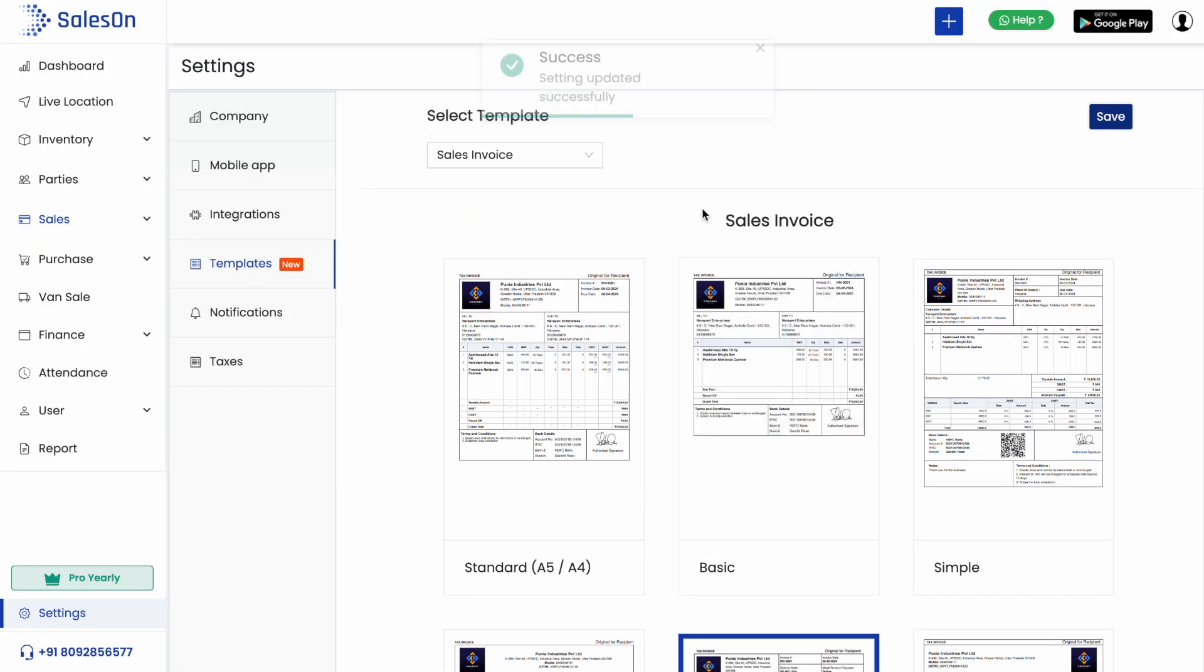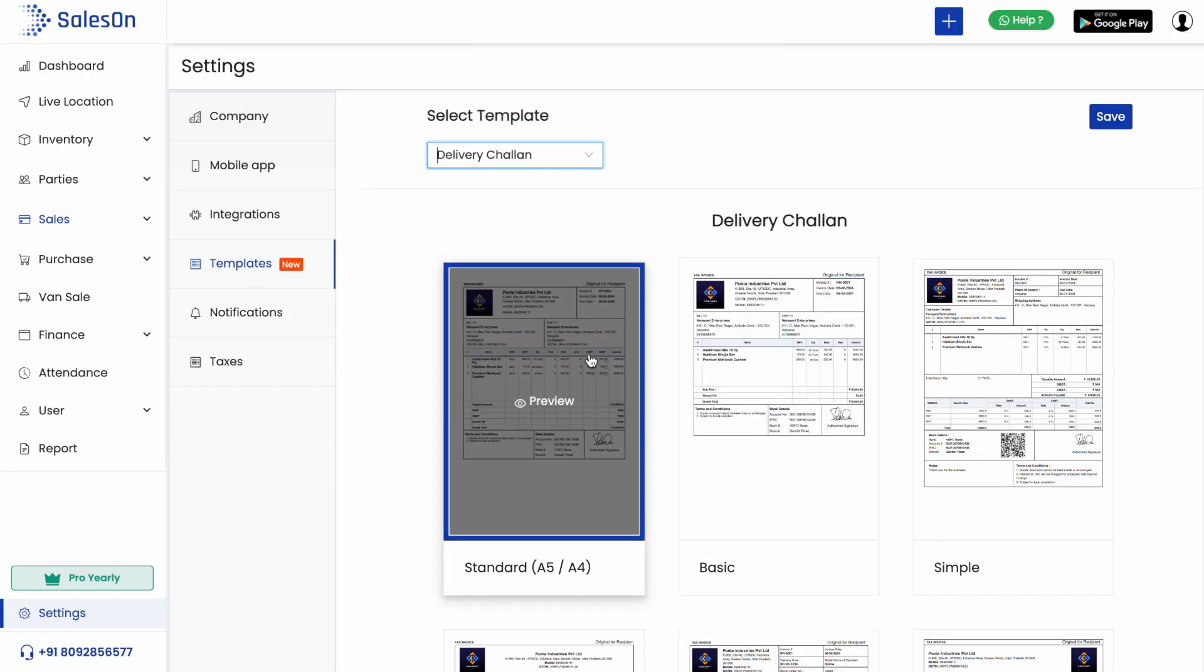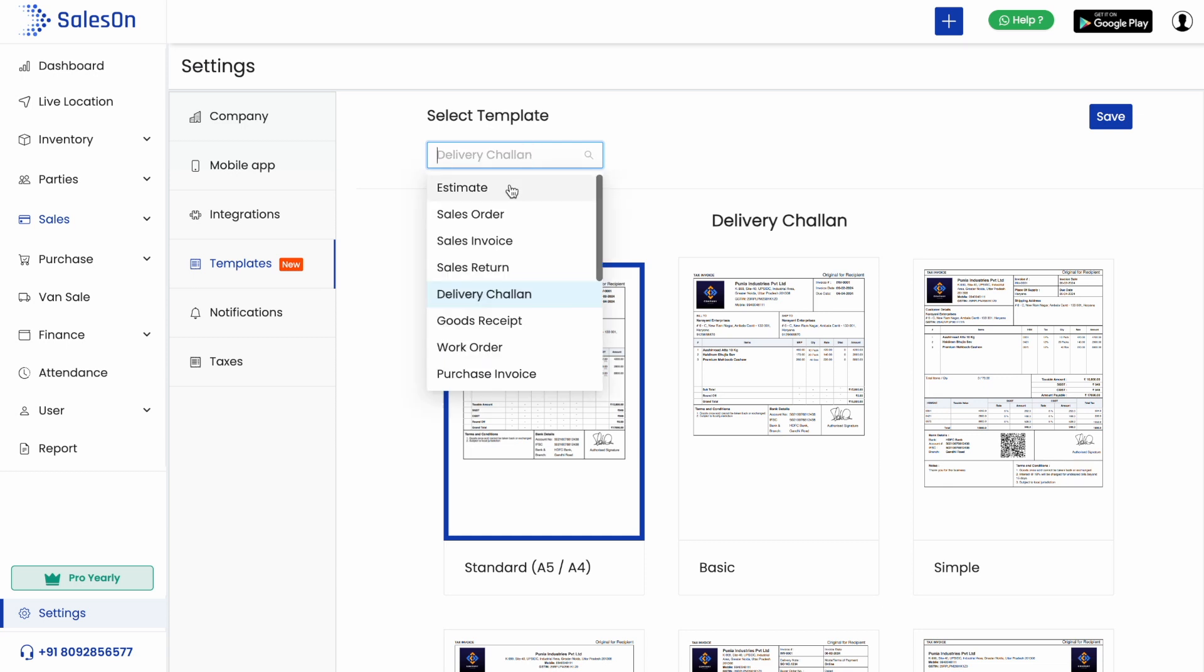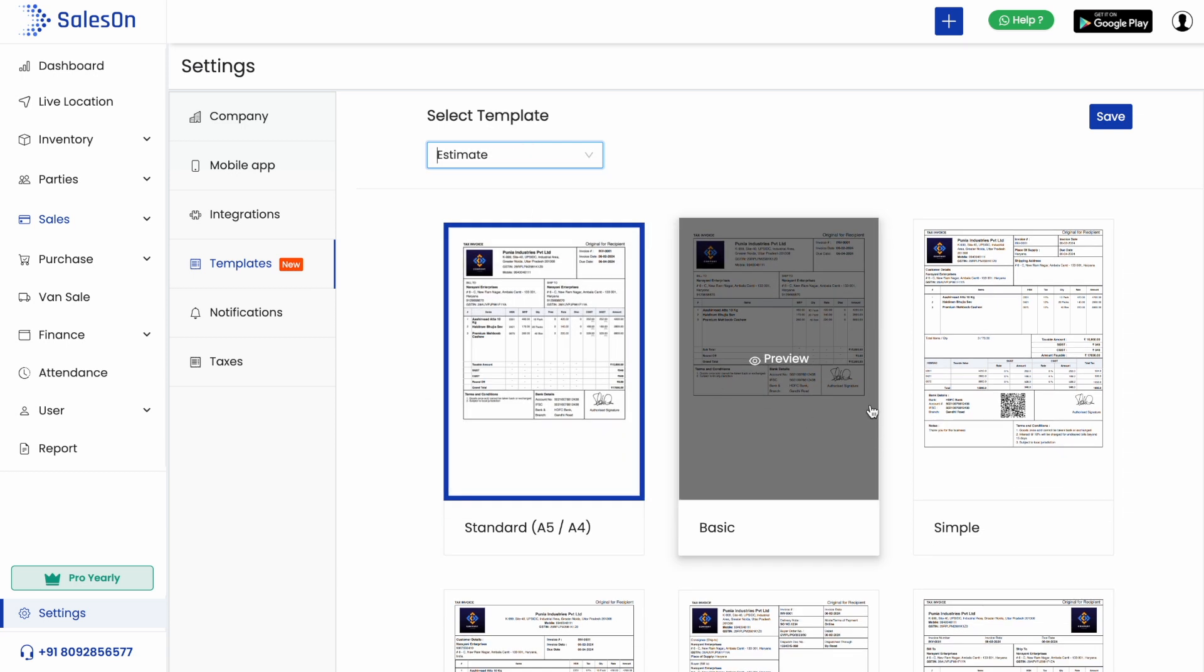Similarly, we can select templates for all other transactions like estimates or delivery allowance.